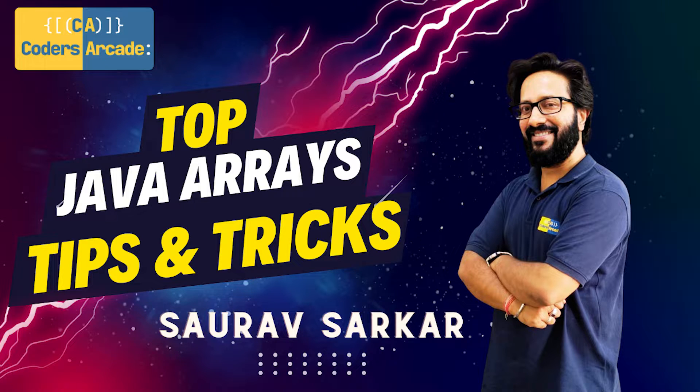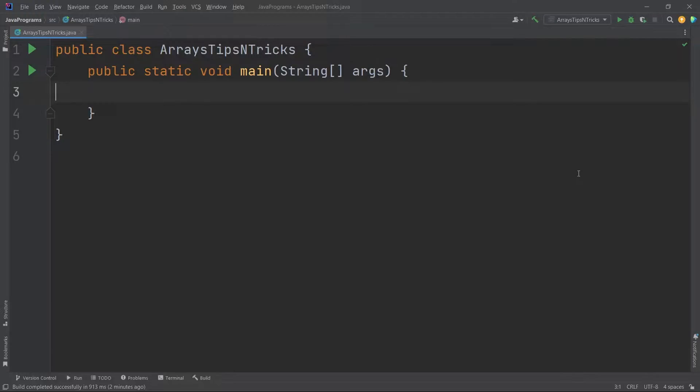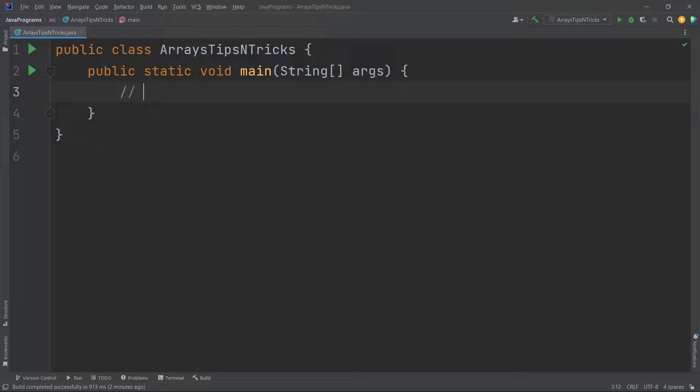Without any more ado, let's get started. As I said, today we'll be learning about some tips and tricks in Java arrays. Let's directly hit back to our IDE. Here we are inside our project, and I will show you a lot of tips and tricks which will be very handy while you're working as a developer in any company.